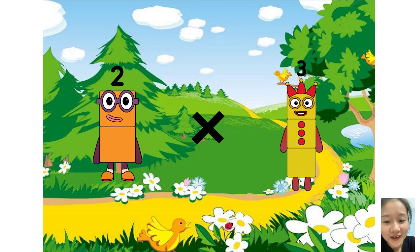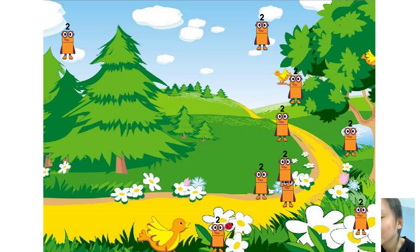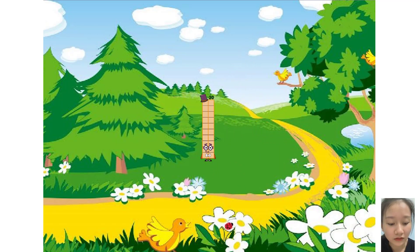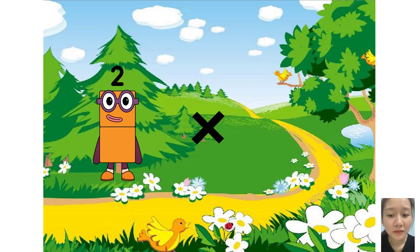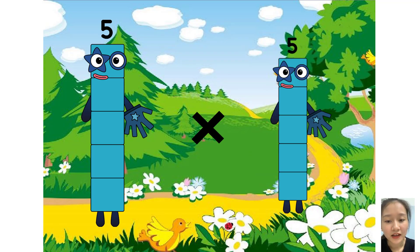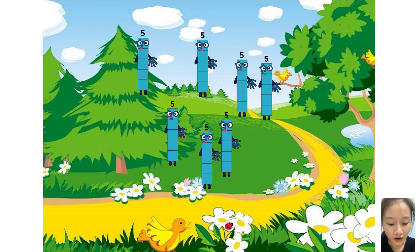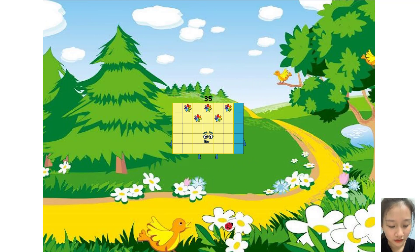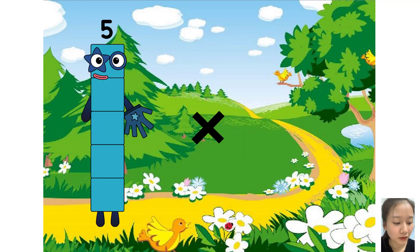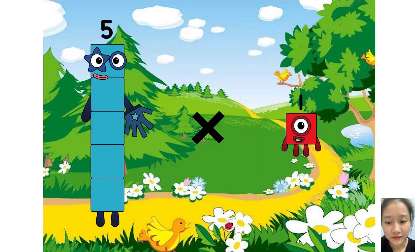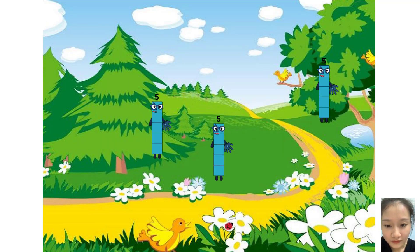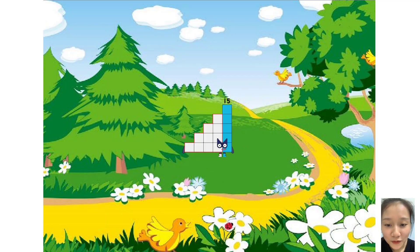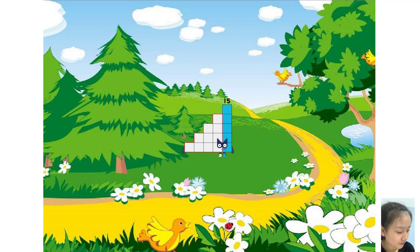2 times 10 equals twenty. 5 times 7 equals thirty-five. 5 times 3 equals fifteen. You are so good, you are so quick to do. Yes ma'am. Nine questions.